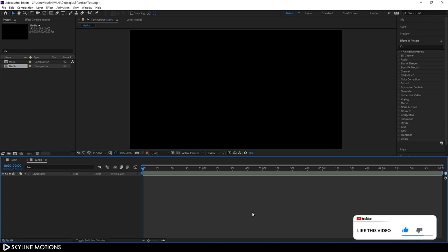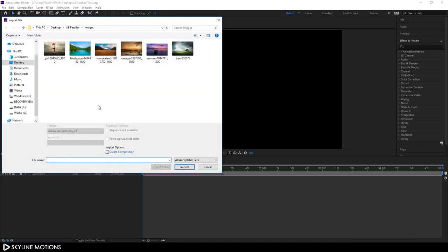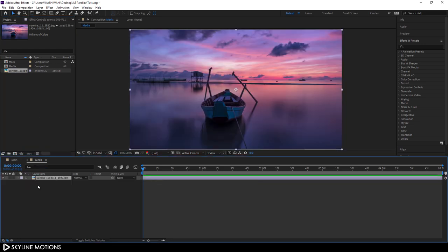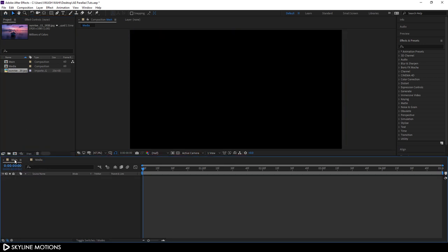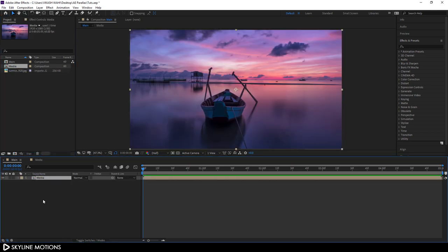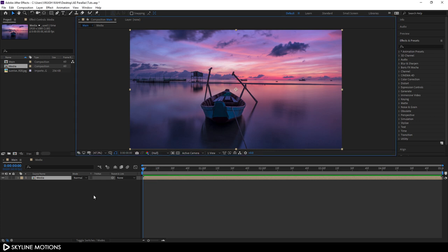Now let's import an image file. Go to the project window, right-click, click Import File, and select your image. I'm using an image downloaded from Pixabay.com — I've given a link in the description so you can download it if you want. Click Import, then drag this image into the media composition. Then go to your main composition, import this media comp into it, and set the resolution to Auto.